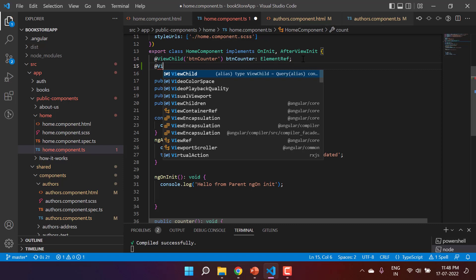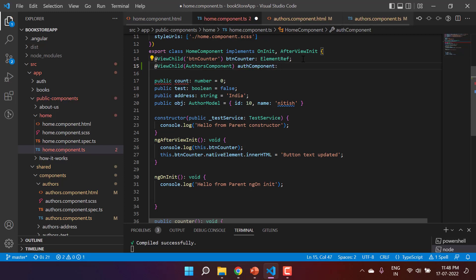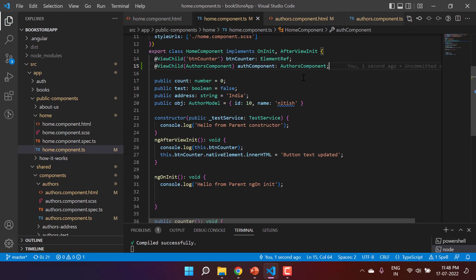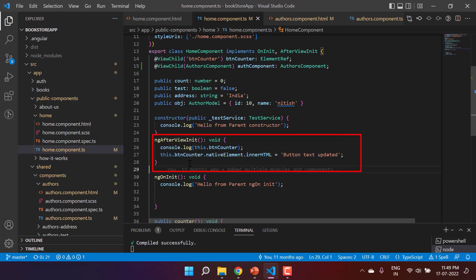To get properties or methods from the child, we can use @ViewChild. I'm writing the name of our component — the authors component — and defining its type as AuthorsComponent. I could implement this with the @Output decorator, but since we are learning about lifecycle hooks, I want to use @ViewChild. We need something that gets called in the parent every time the child property changes. If we write it in ngOnInit, it will only be called once.